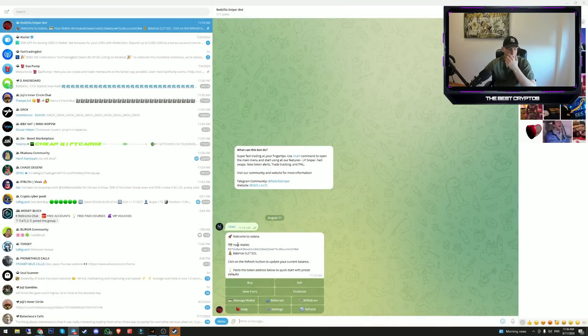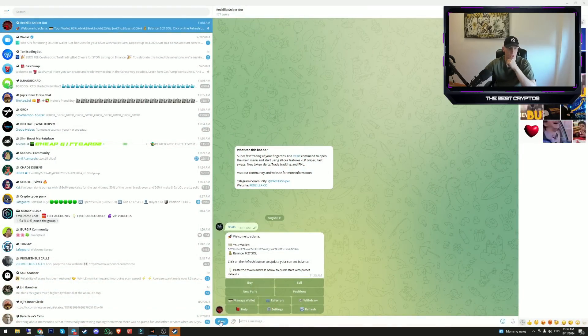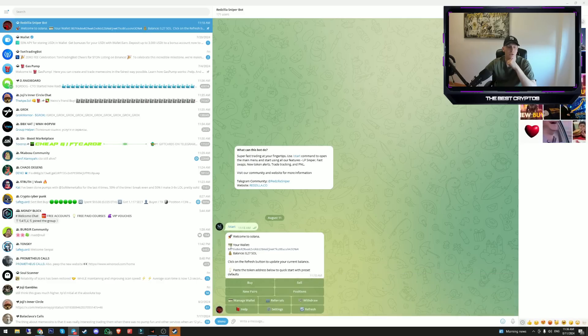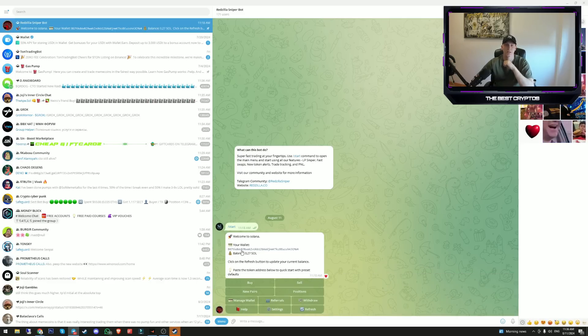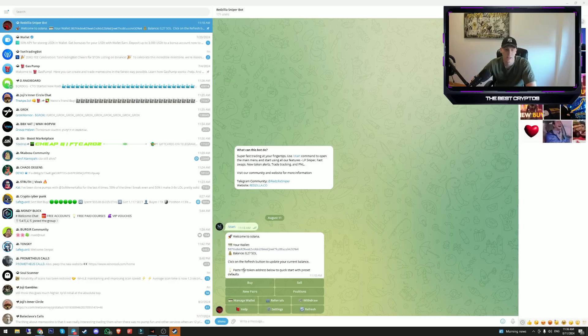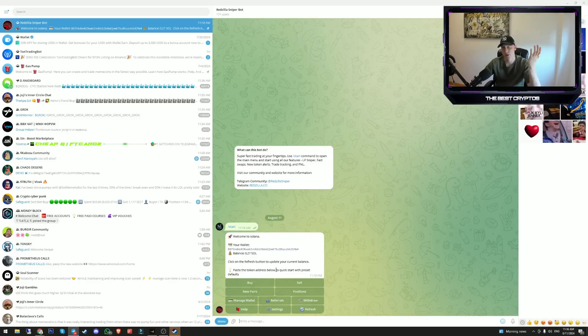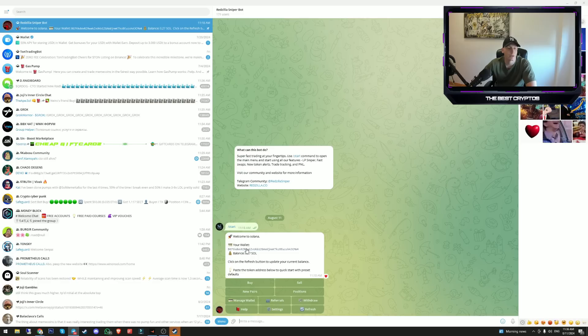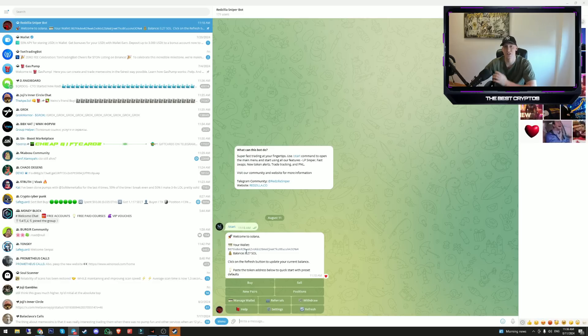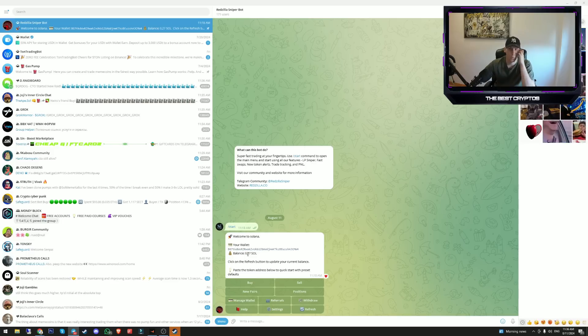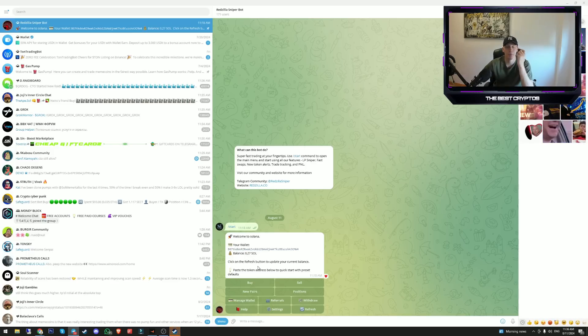You click on the start button and here you click on start and you will see your wallet. Now send your Solana directly to your wallet. This is not my main account, this is a secondary one that I'm going to use for the sake of this tutorial. I just sent some Solana to my wallet on the telegram bot.